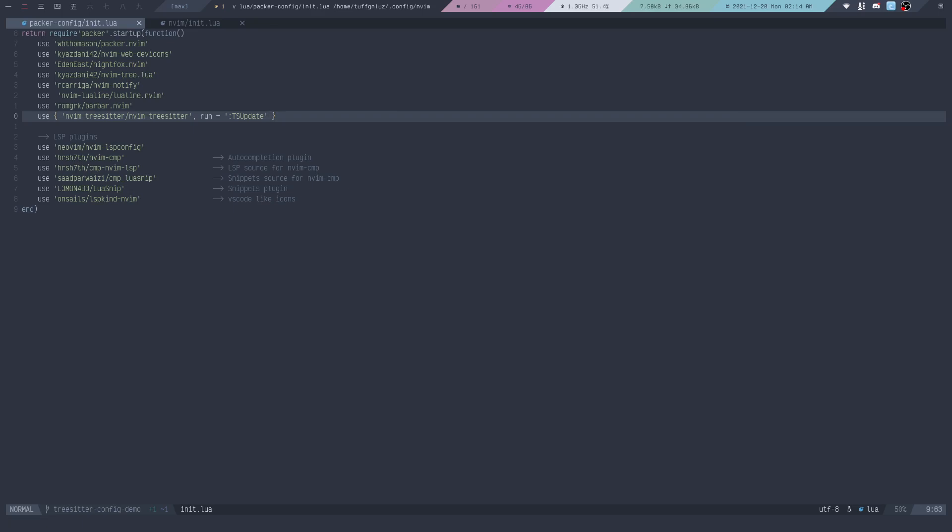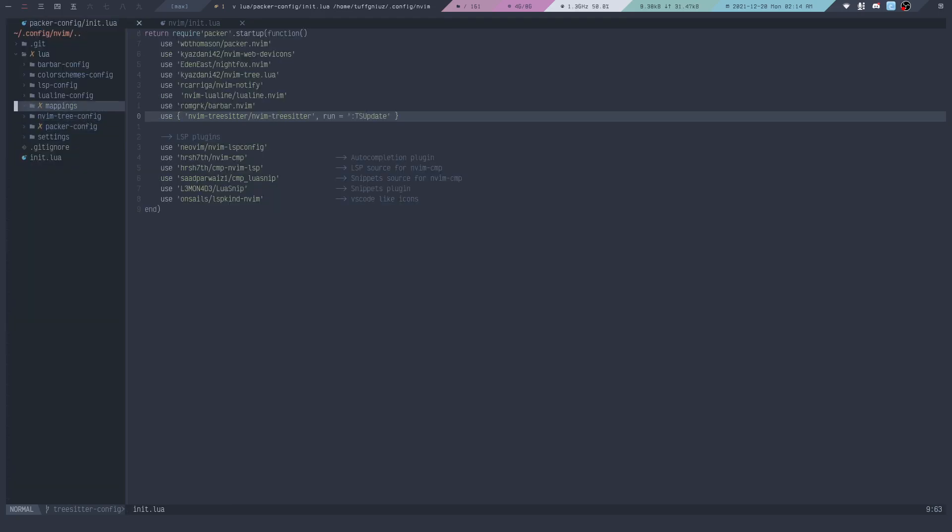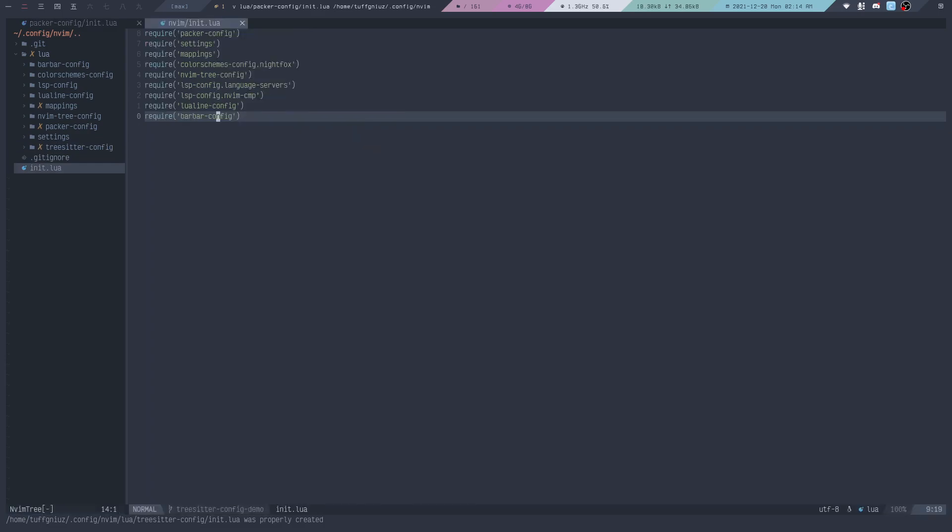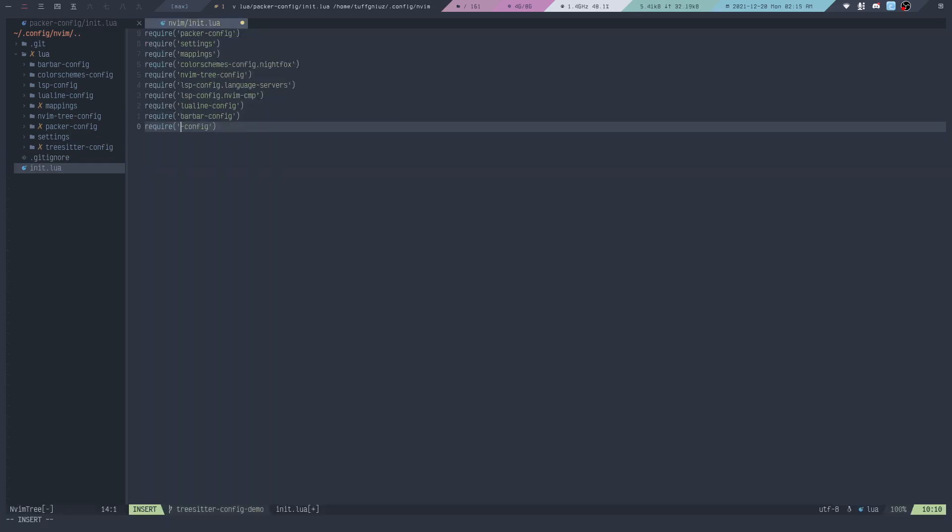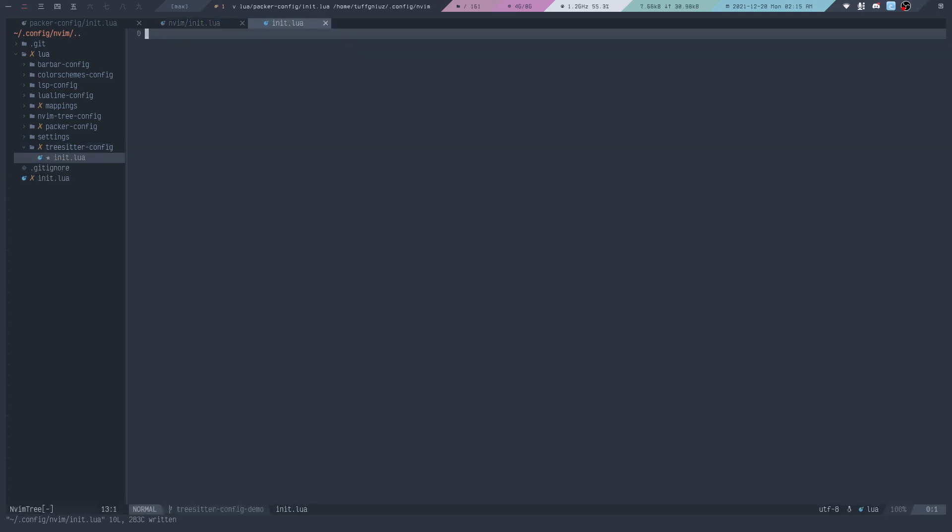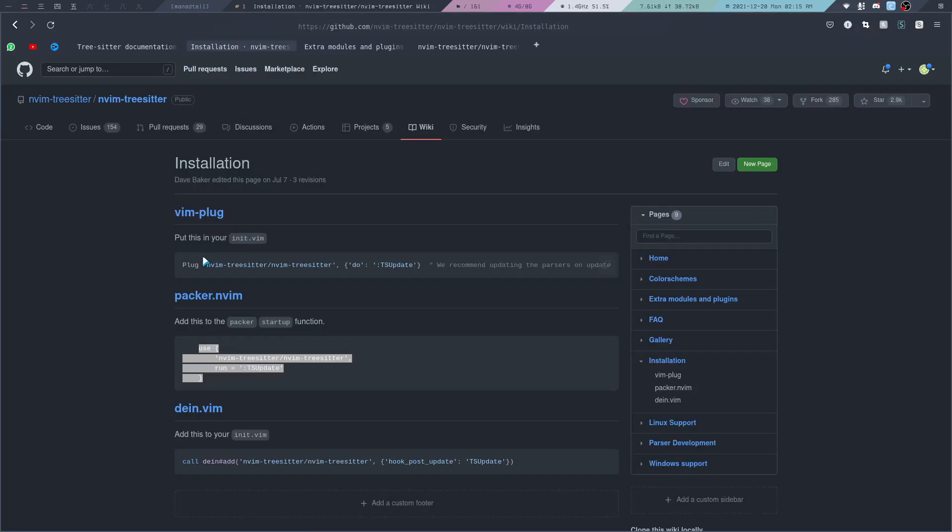We can actually create a new module for Tree-sitter. If we go to our Lua directory, we can create a Tree-sitter config module with an init.lua file. Add it to our main config file, so we need to require it there and then start setting up Tree-sitter.